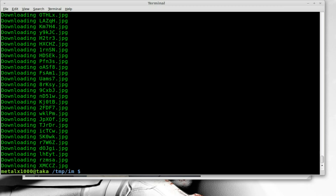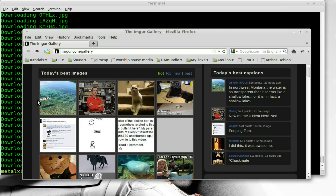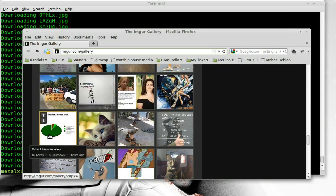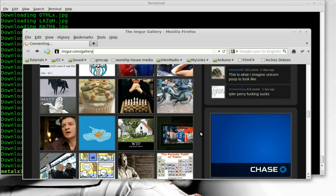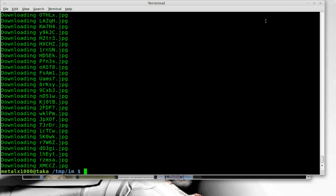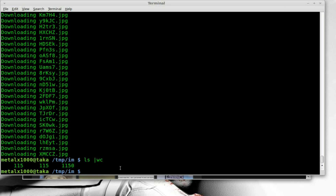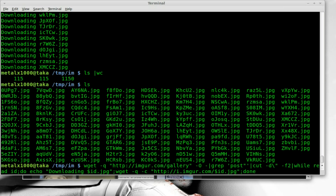We just downloaded all the images from that main gallery. We can find out how many — we can say list and do word count. Looks like there are 115 files we downloaded. So we have 115 images downloaded in no time, just using this one-liner right here.